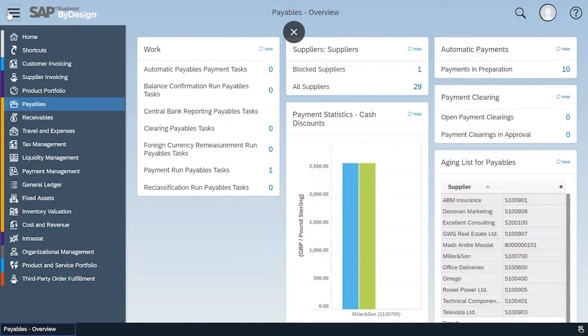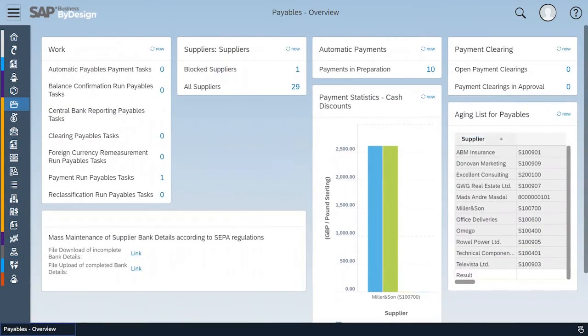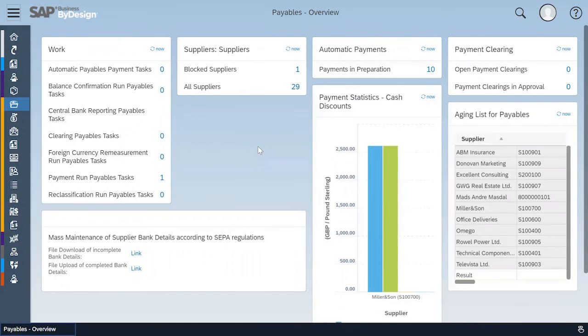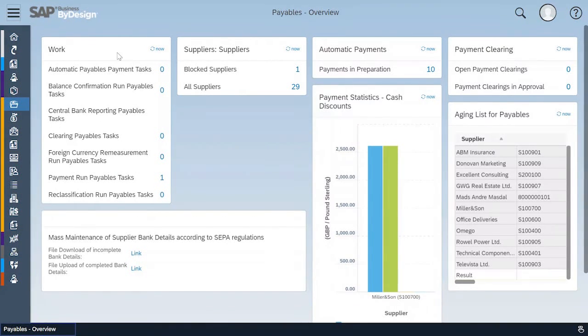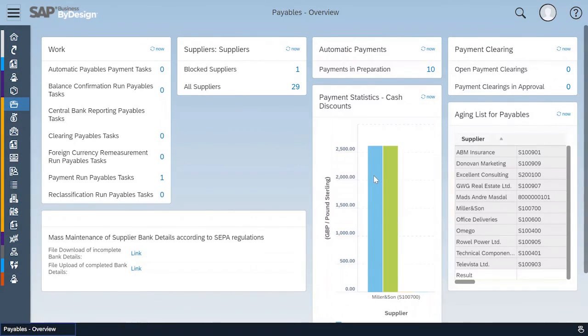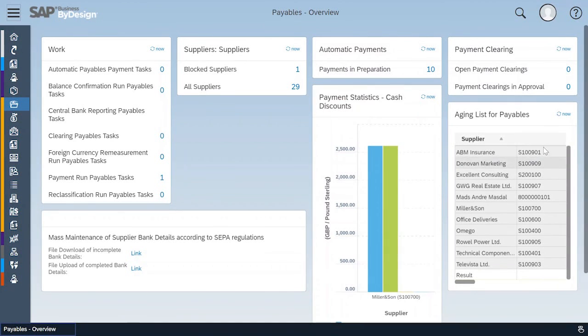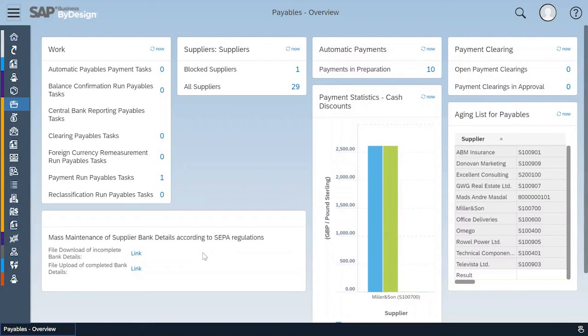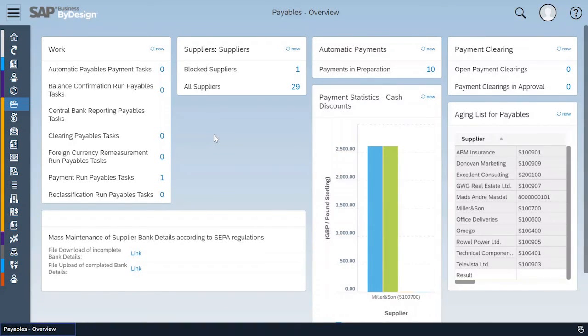When I navigate to the overview screen, then the screen unfolds with my work items, supplier information, automatic payments and clearing, statistics concerning the cash discounts, an aging list, a small report and mass changes.